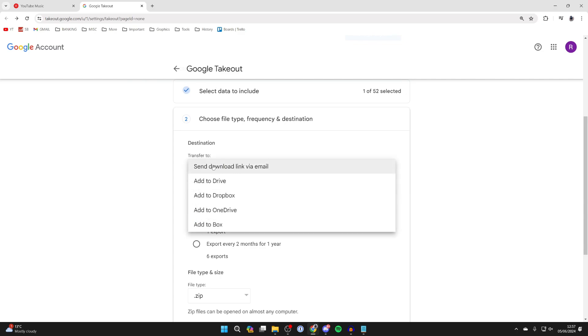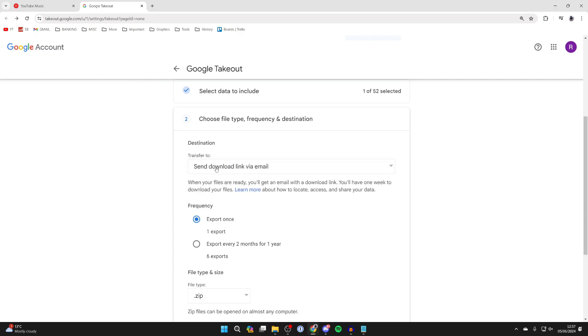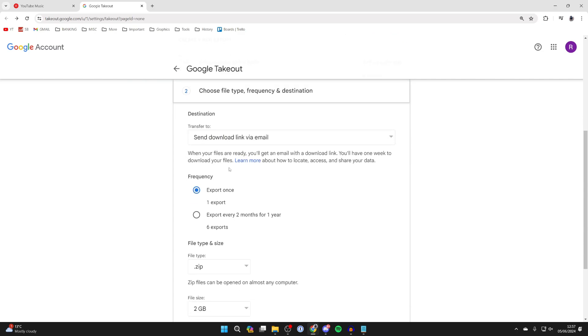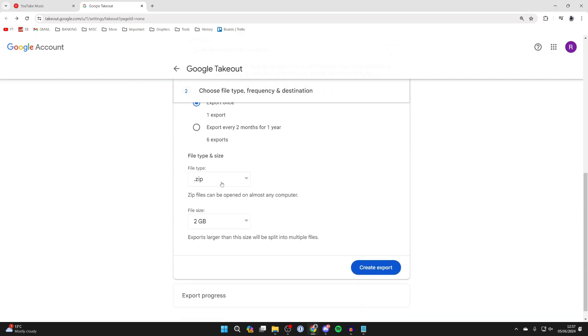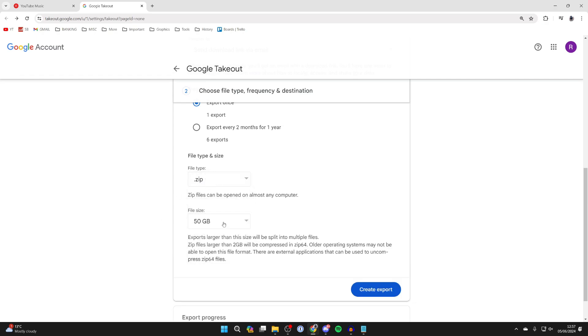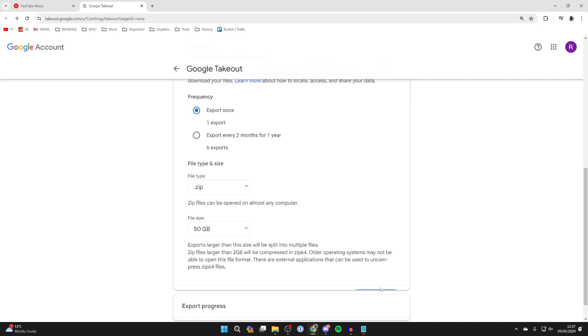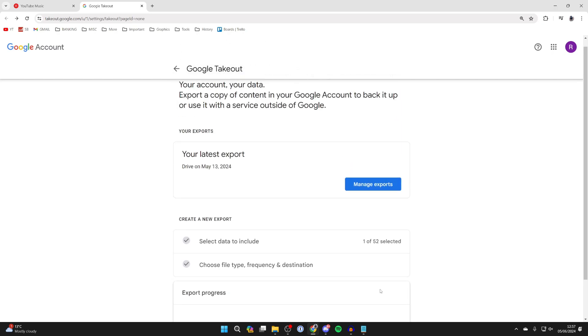You can choose how it's going to be transferred. We'll have a download link where you can click on export once. You can then choose the file type, we'll just do zip, and for the size this will depend on how much music you've got, but I'll just do 50 gigabytes.